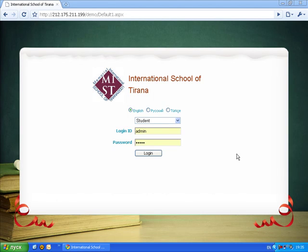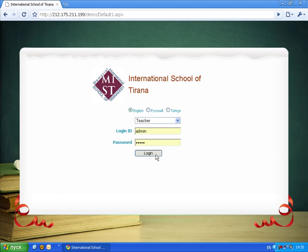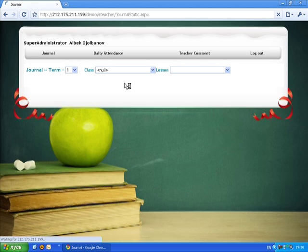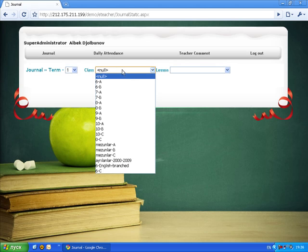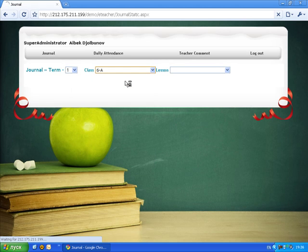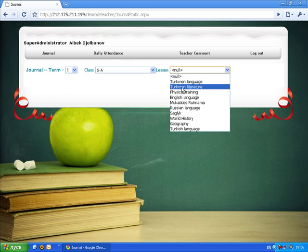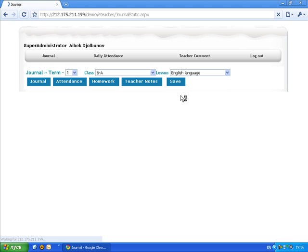Hello and let's continue our web portal description. We're about to login as a teacher or administrator. As you can see, first term is selected and I select some class and some lesson.